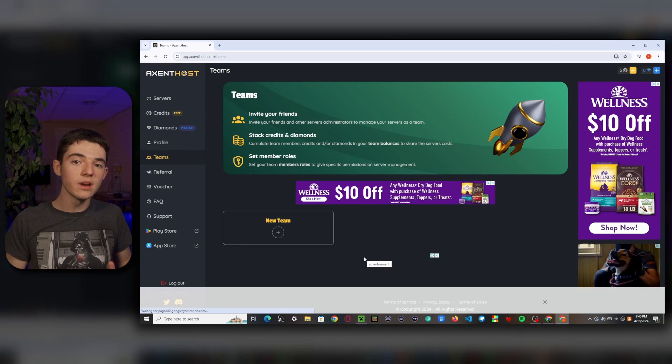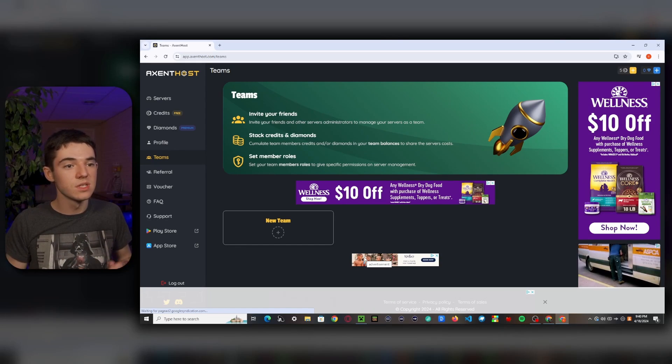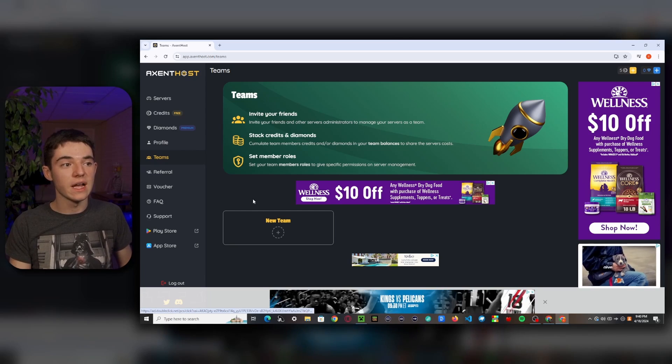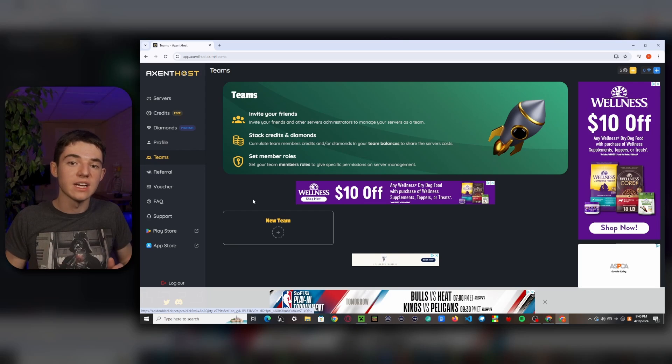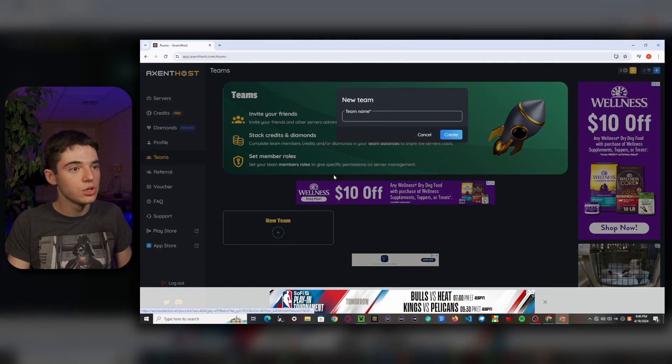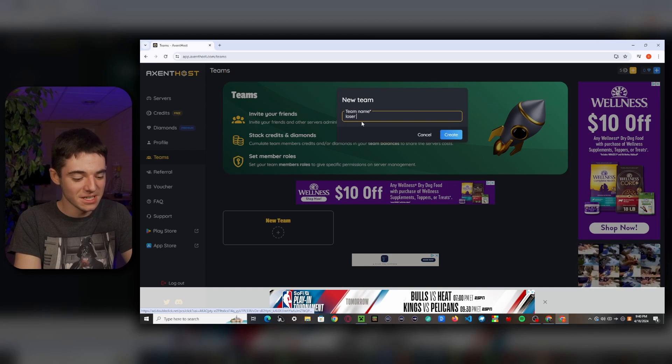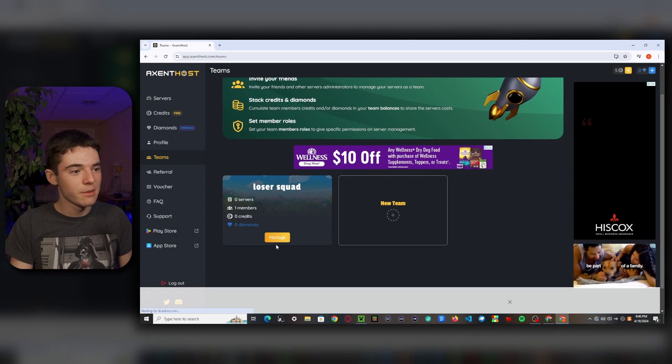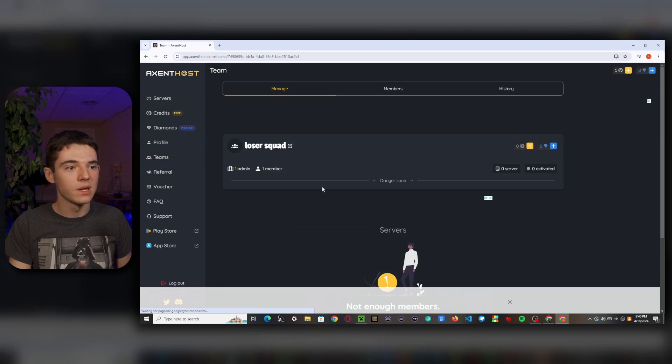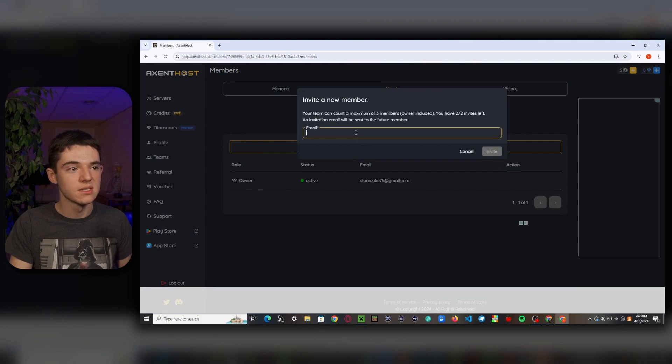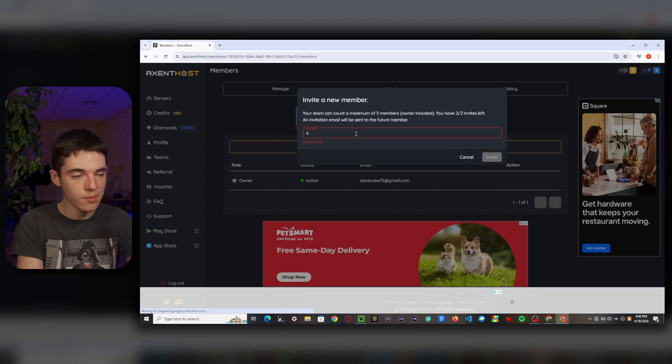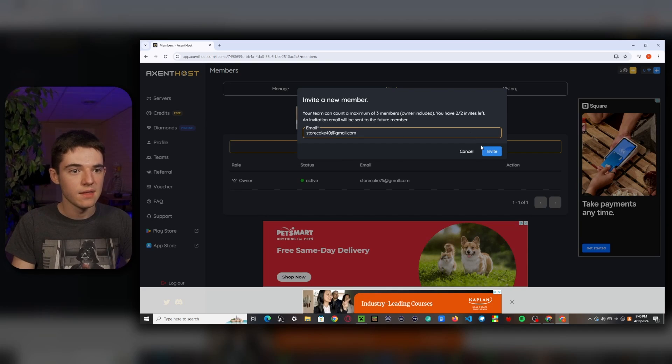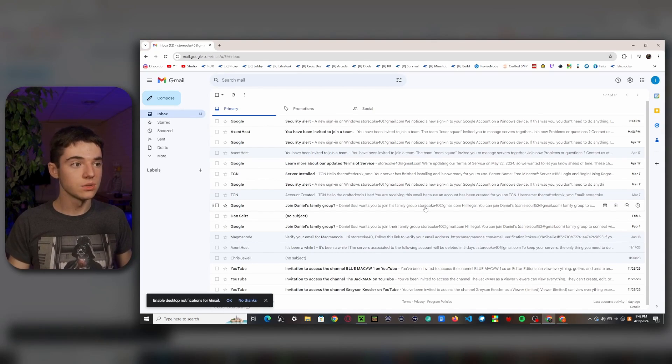So let's say that you wanted to give your friends access to your server. So that's where the teams feature comes in. So this is one of the new features. So basically you're able to invite your friends and you can also add like all your credits and your diamonds into your team account. So let's just go ahead and click on new team. So I'm going to call this something stupid, like loser squad and then create. There we go. So now we have loser squad. So we can just click on manage. And then what we'll want to do is head over to members and we can invite a new member. So this is the email address associated with their account. So I'm going to use my account from the last video and then click on invite.